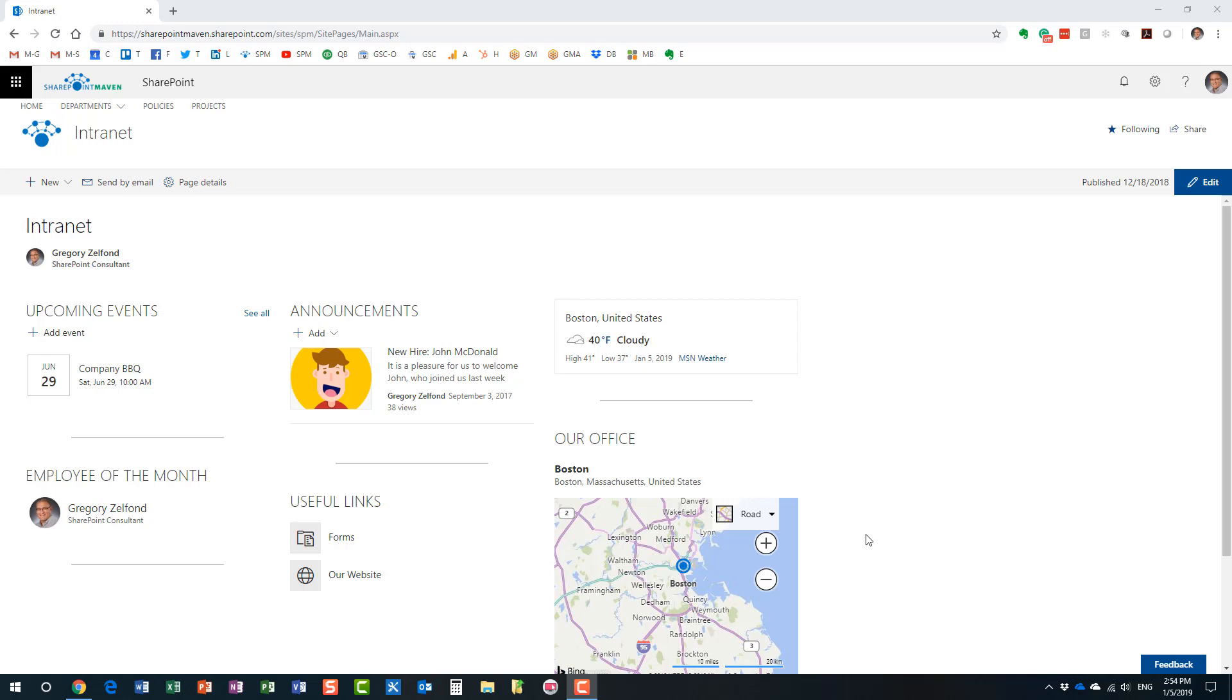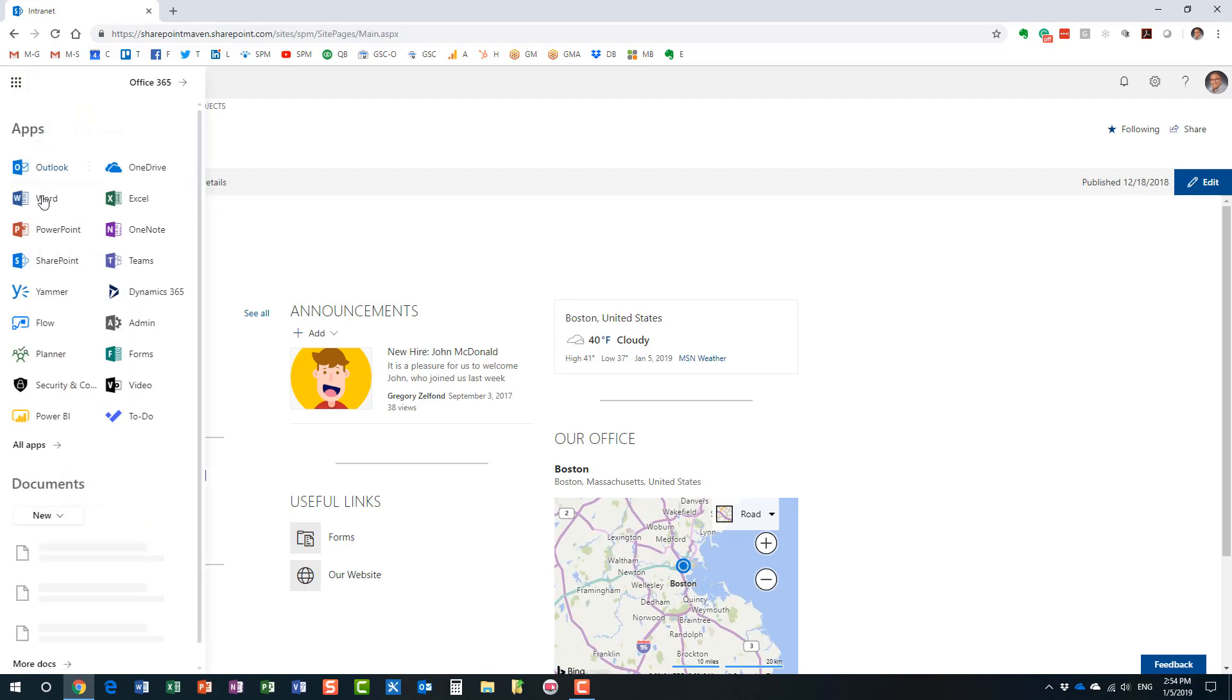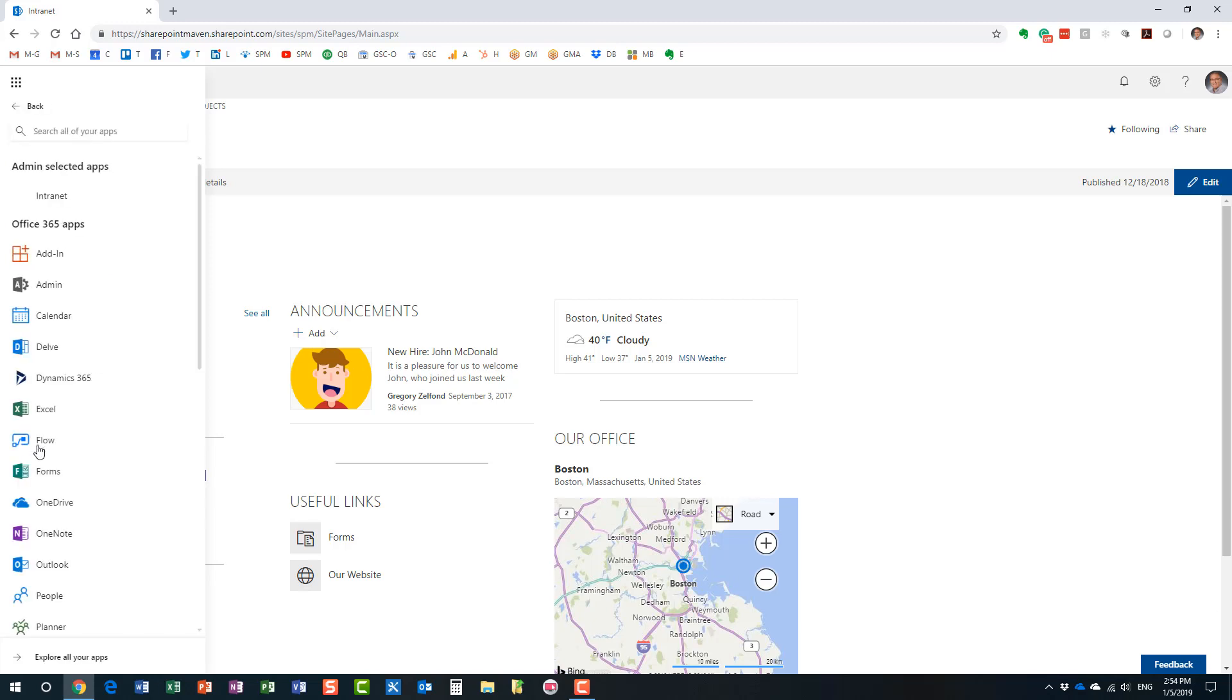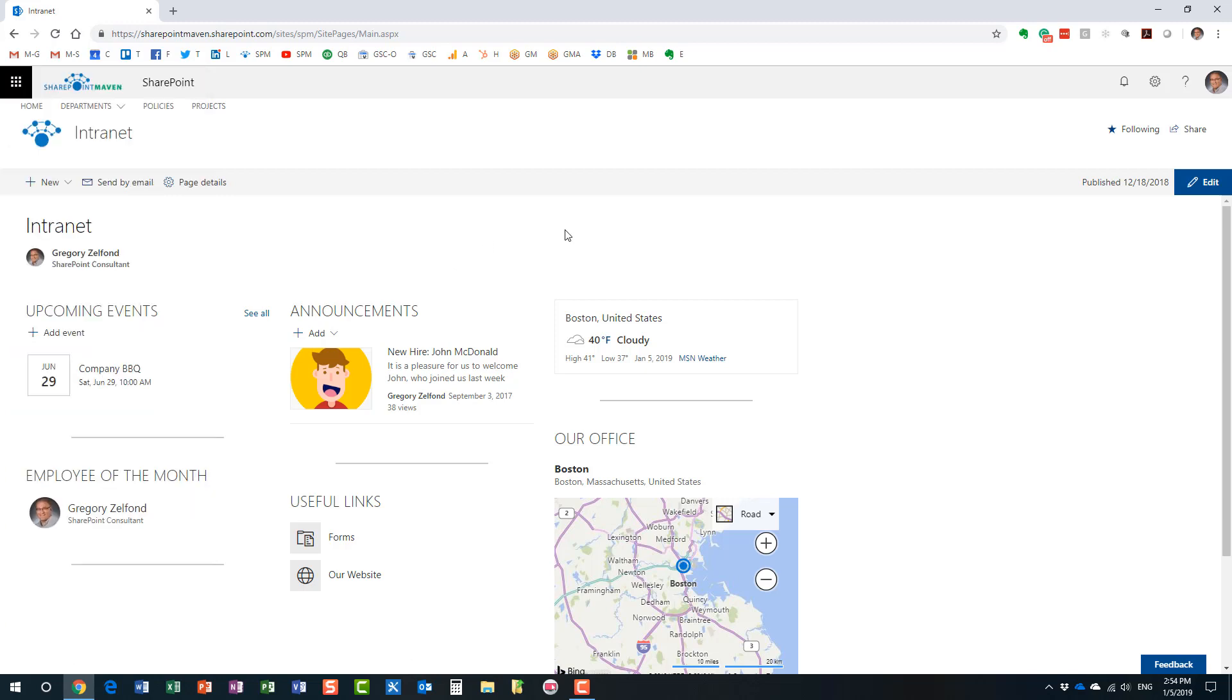Now, first of all, how do we access Delve? There are two places you can access it from. So you can either click on the App Launcher and sometimes it will appear right in the menu, but you click on all the apps and you will see the Delve link on the left-hand side. That's option number one.